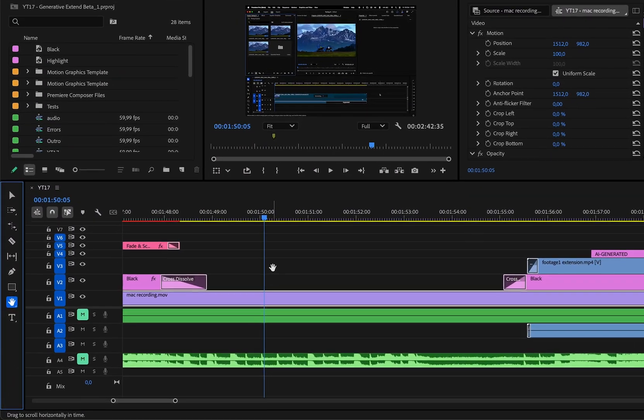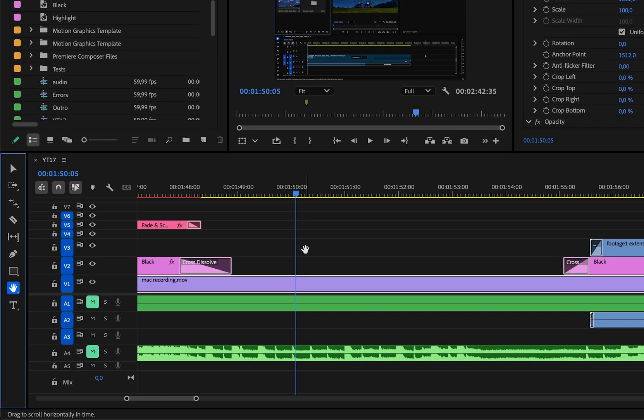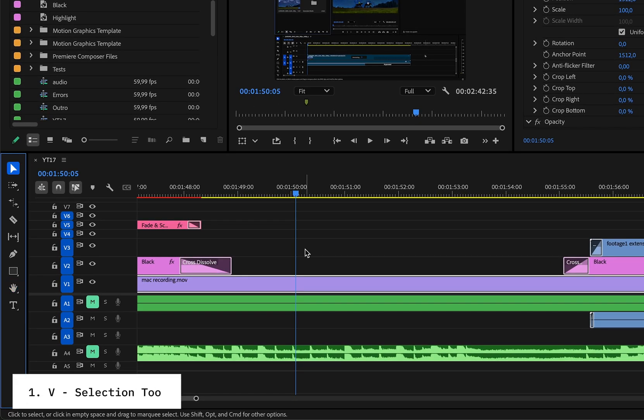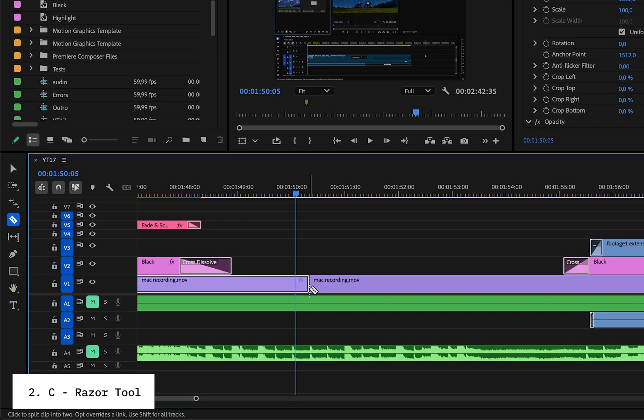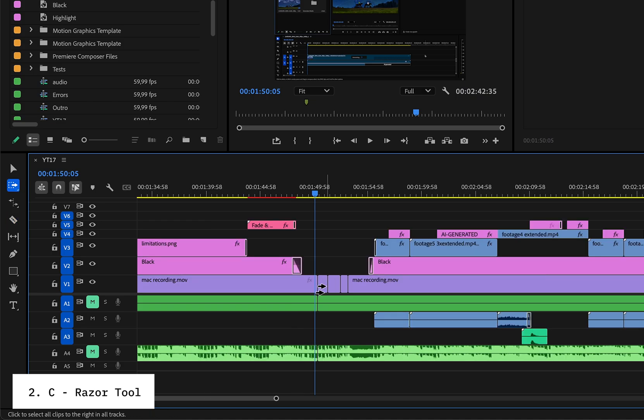First up, here are some basic editing shortcuts that'll save you a lot of time. Press V to switch to the selection tool, and C for the razor tool to make quick cuts.